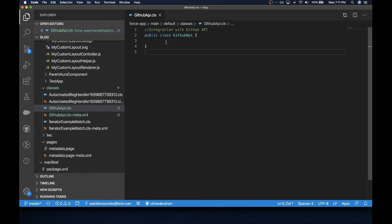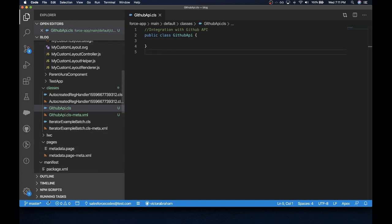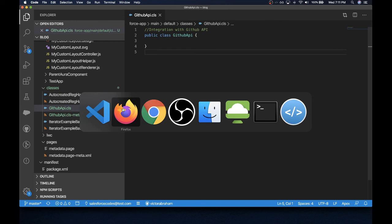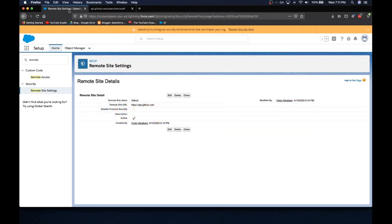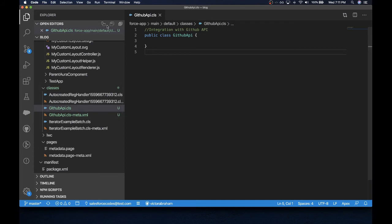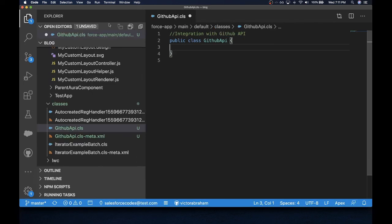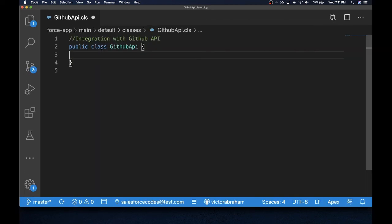Now let's get started with our code. I have created an empty class to integrate with the GitHub API. This VS Code instance is connected to my Salesforce instance, so whenever I make any code change here it will be pushed to that same Salesforce instance. Let me bump up the font size.